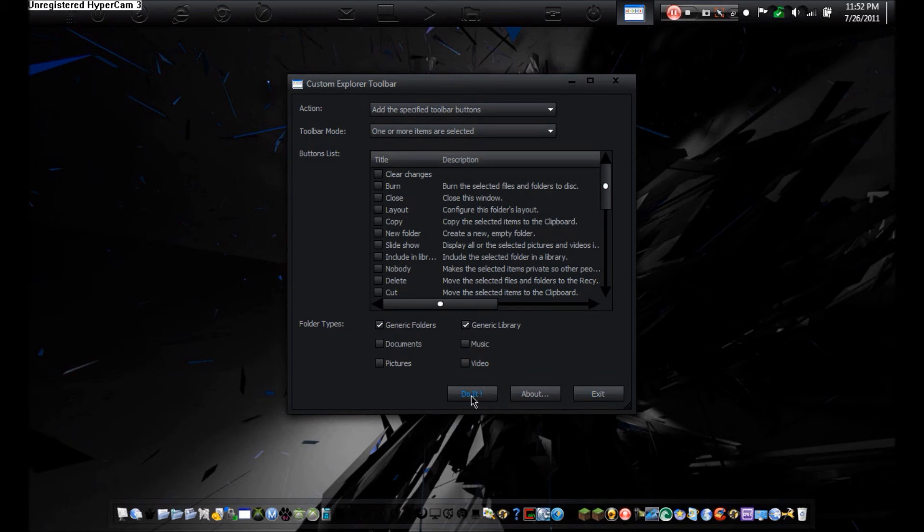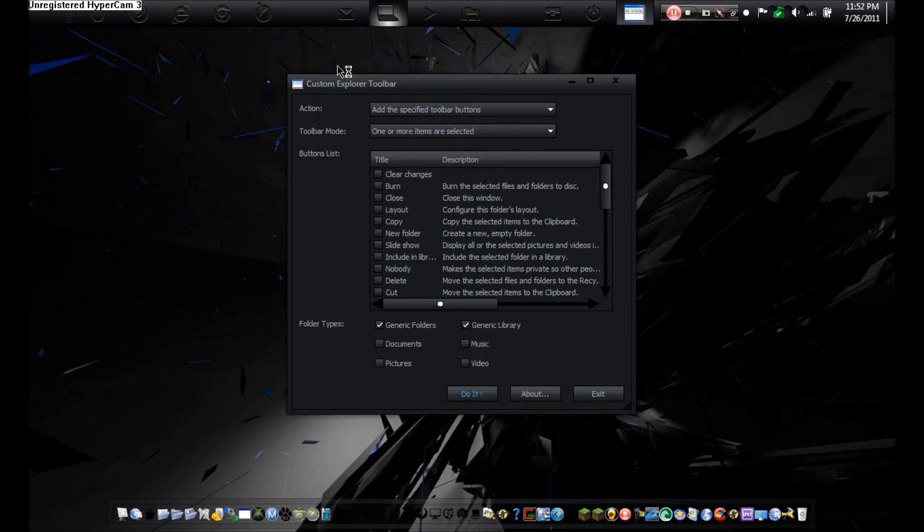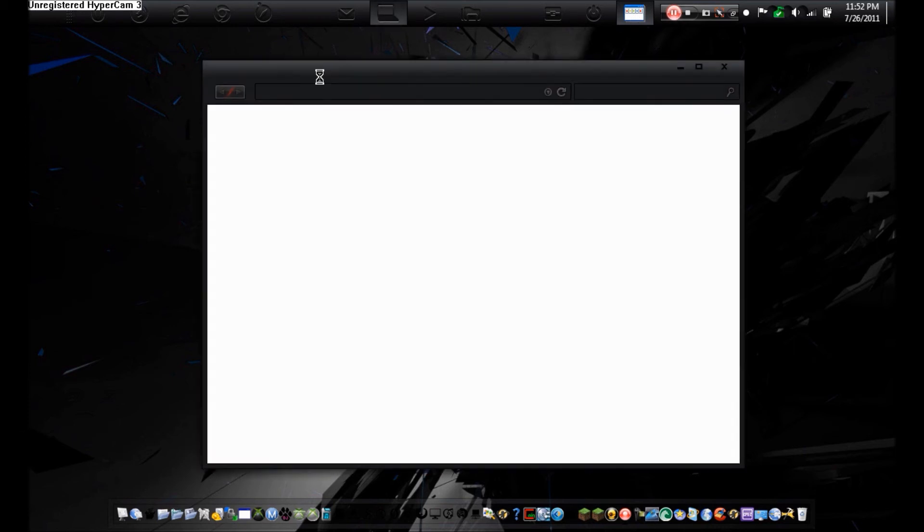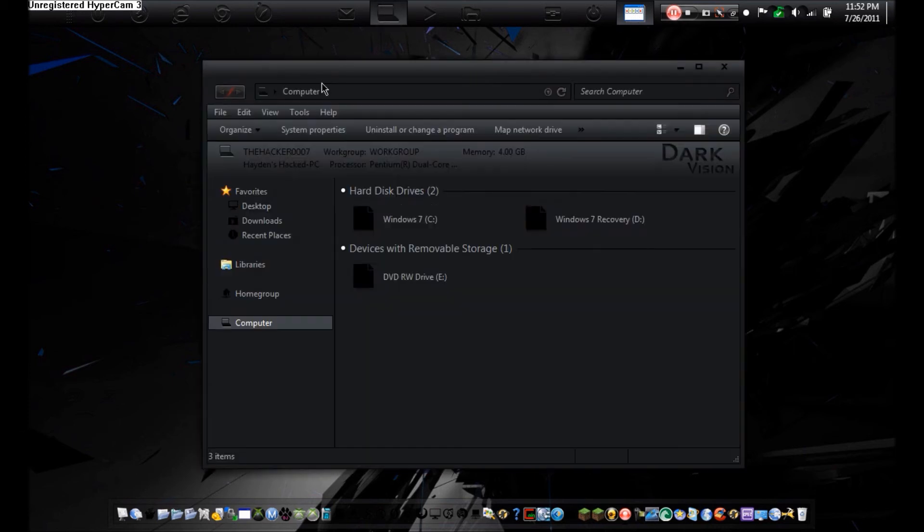After you're done, you hit Do It. Once that is done, it should be working.